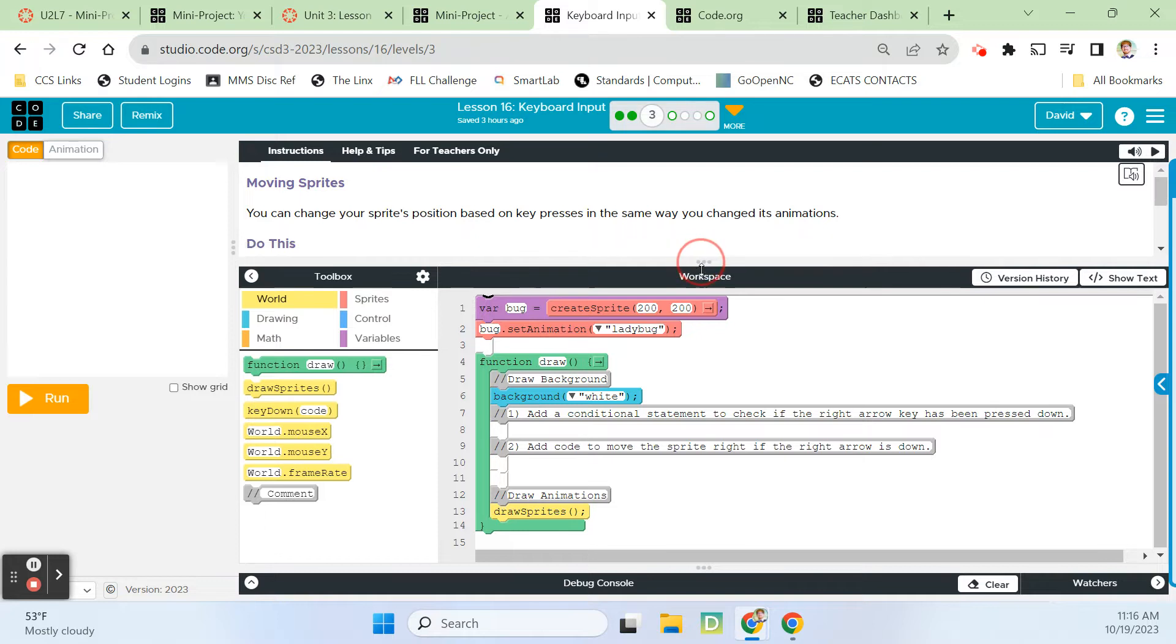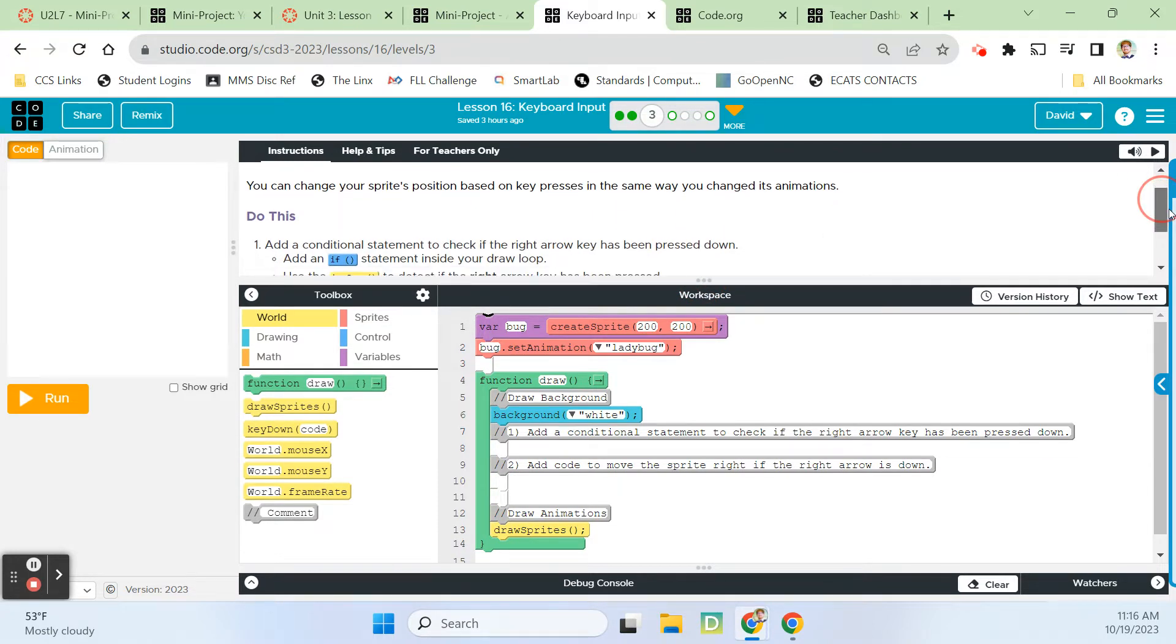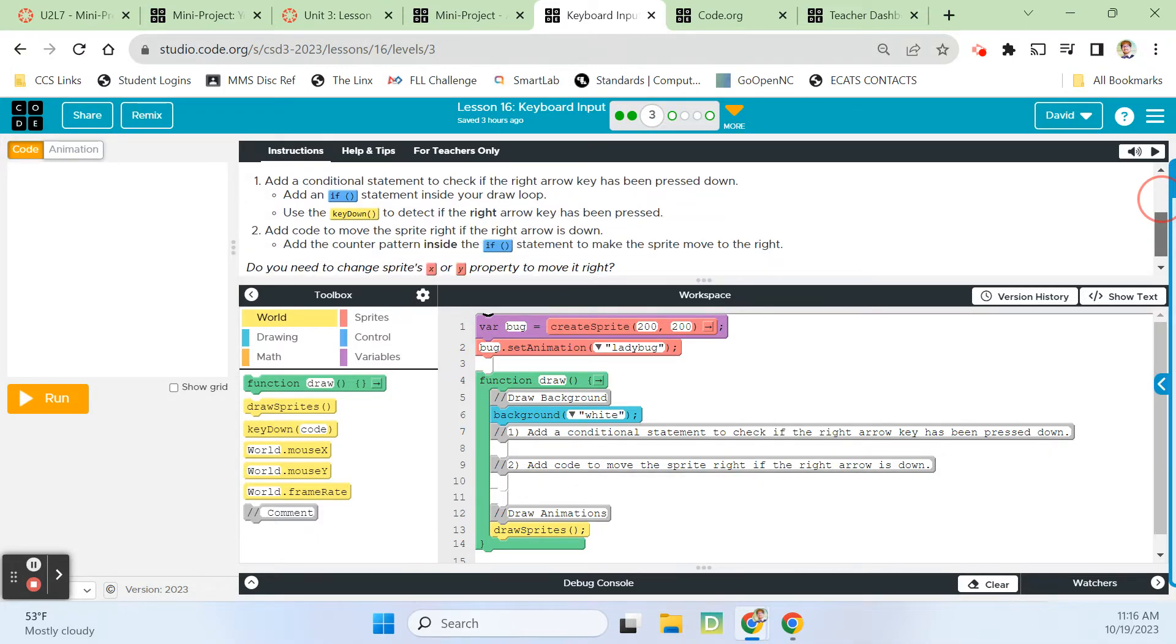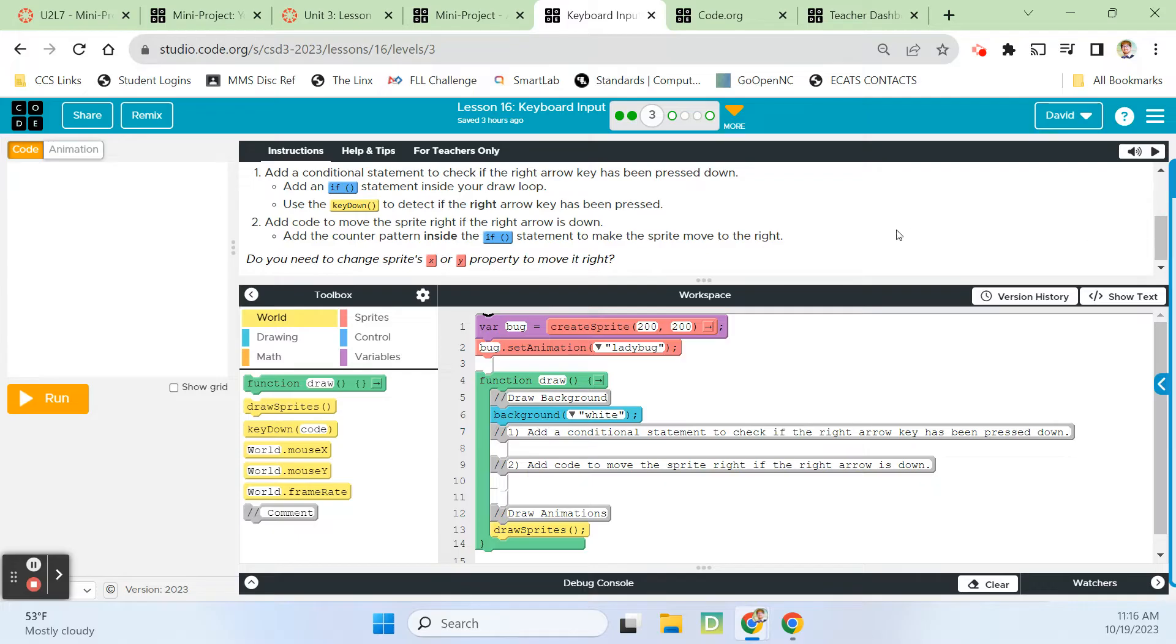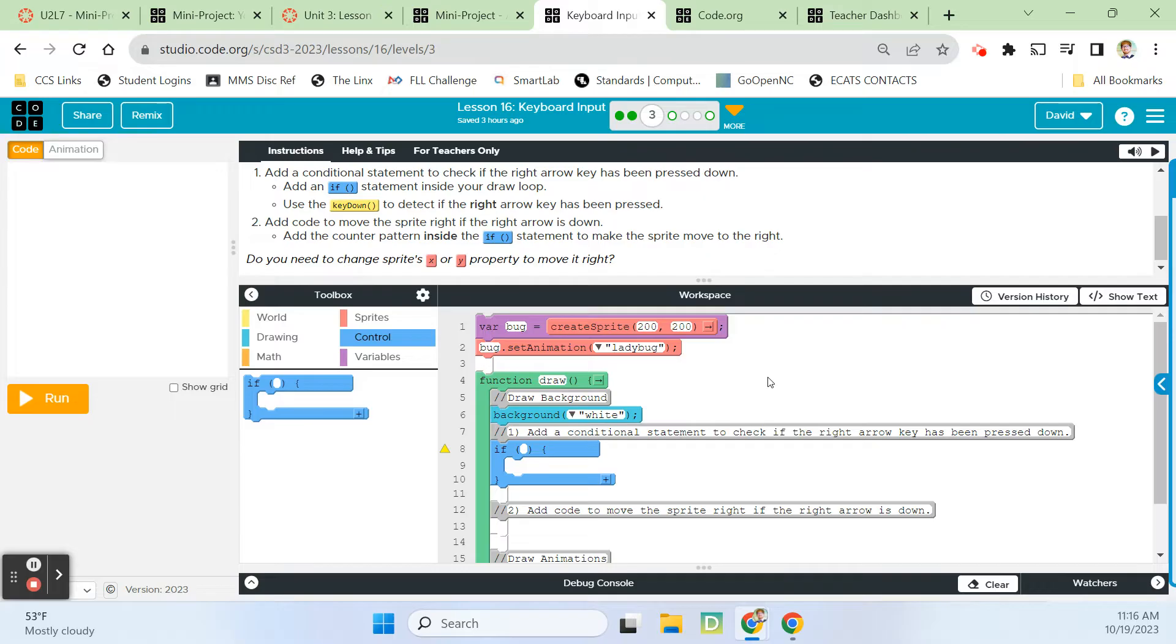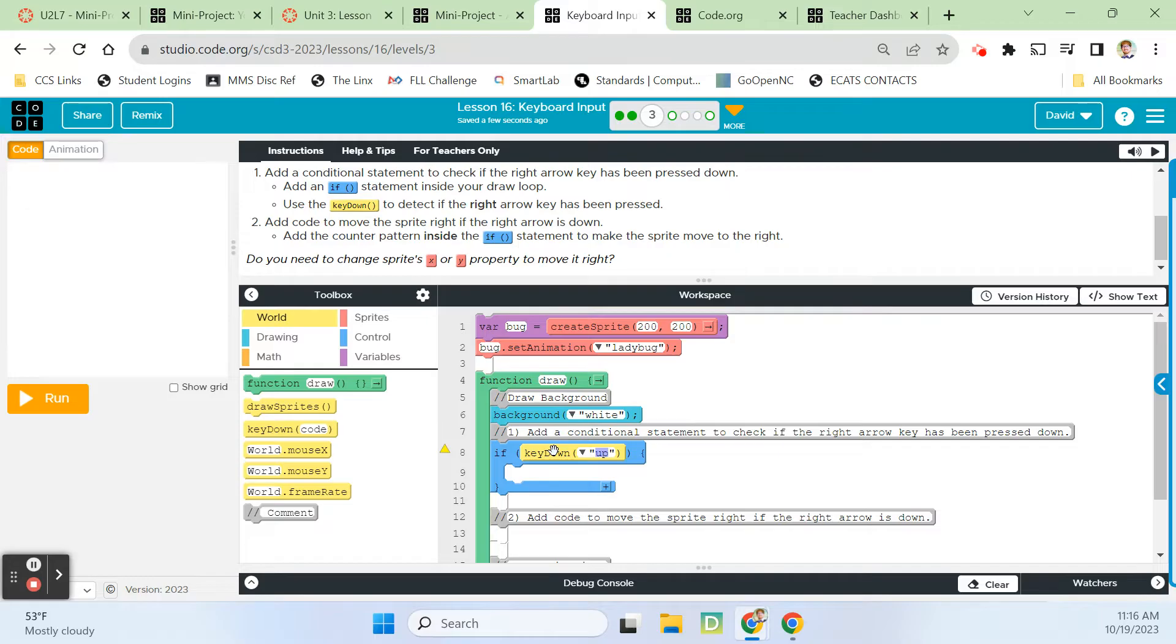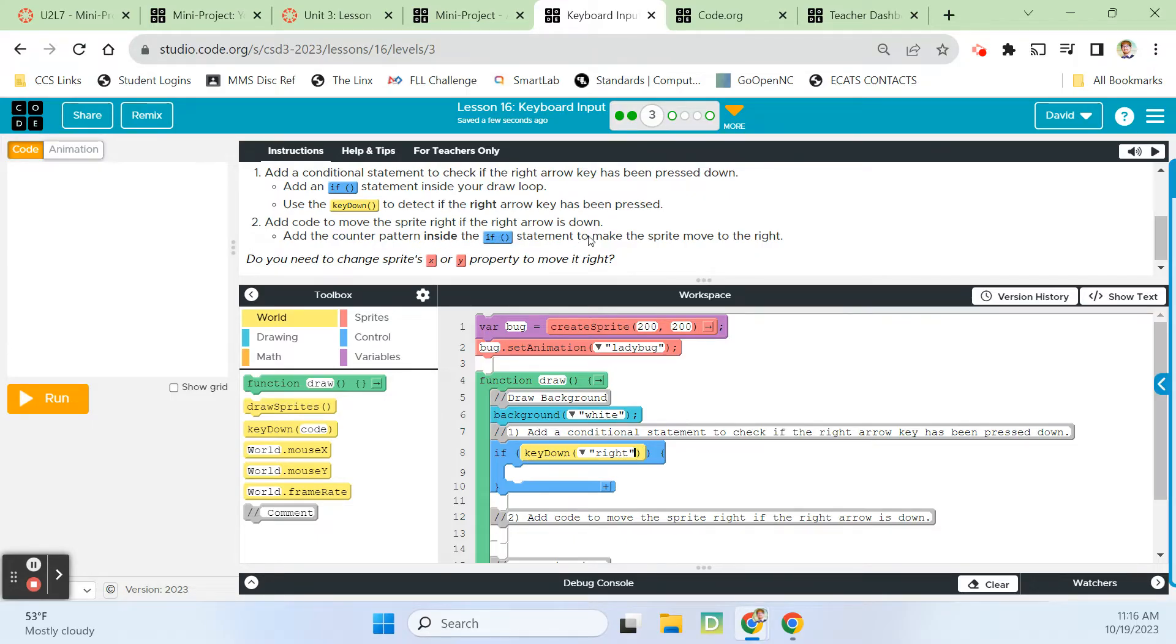On bubble three, we're moving sprites. You can change your sprite's position based on key presses in the same way you change its animations. Add a conditional statement to check if the right arrow key has been pressed down. We're going to add an if statement right there under this comment block.